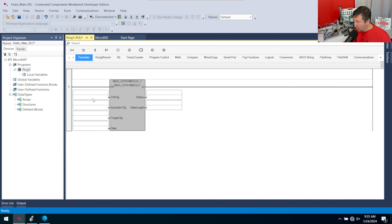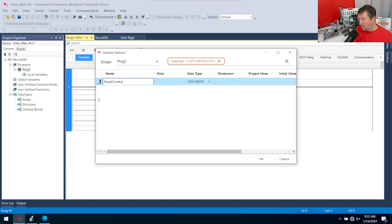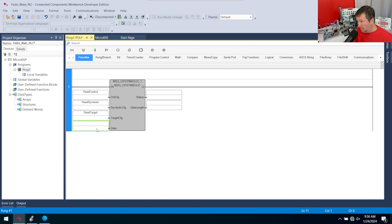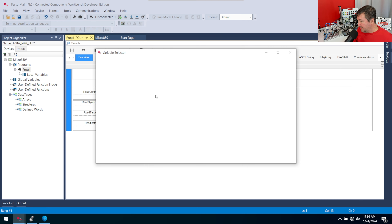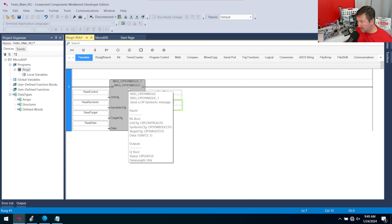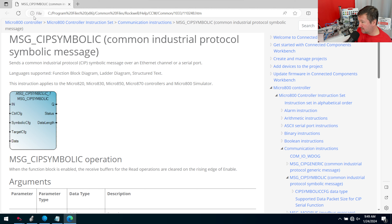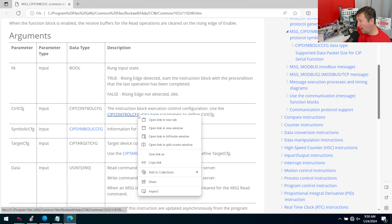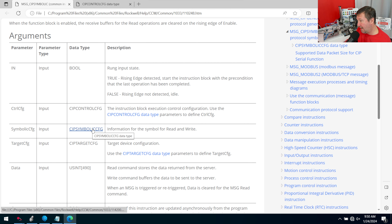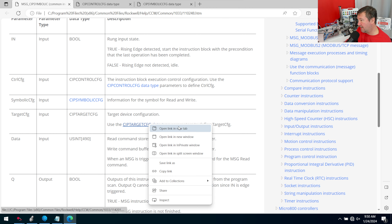Our first instruction will be a read message from the other PLC. I'll call the parameters: read control, read symbolic, read target, and read data. On the right side we want read status and read data length. Highlight the message command and press F1 to open help. Open the control config, CIP symbolic config, and target config each in new tabs — we'll need to bounce between them.